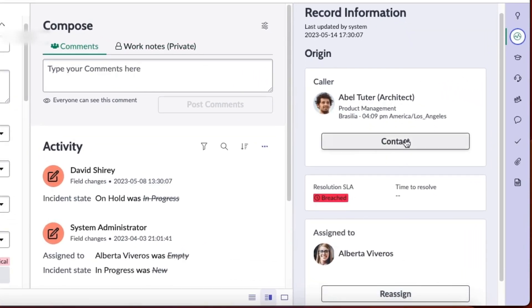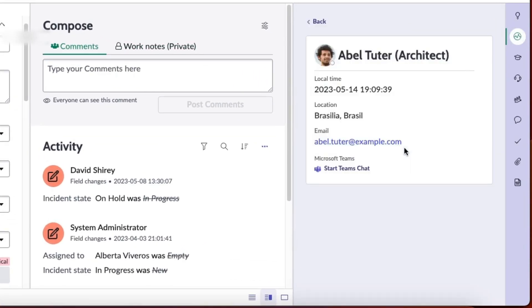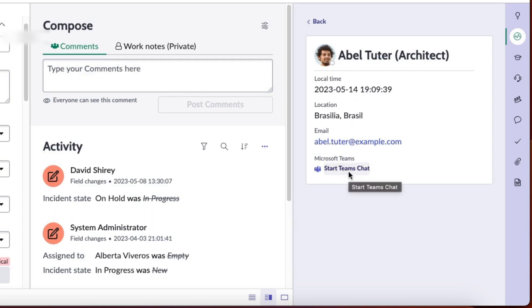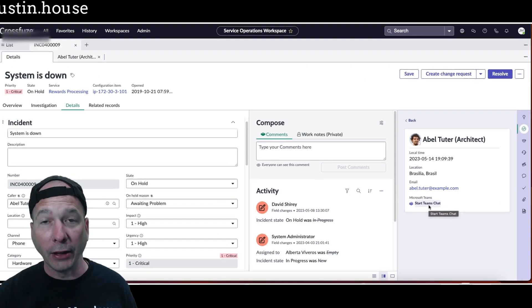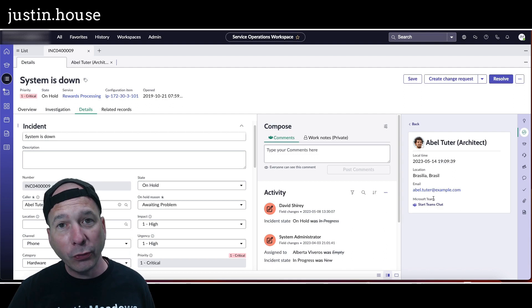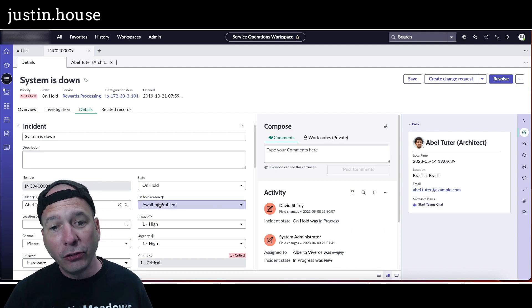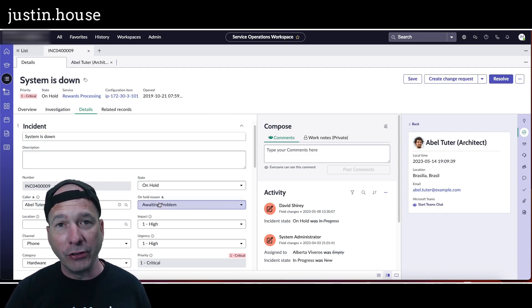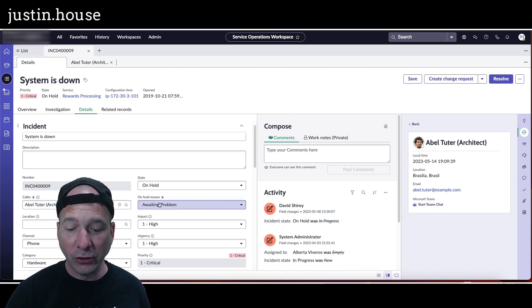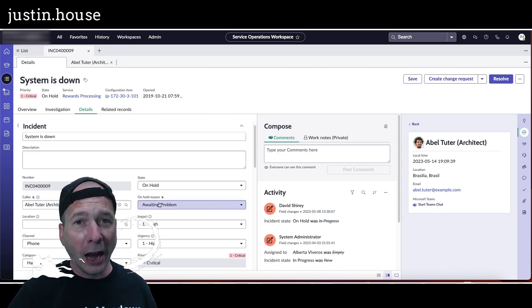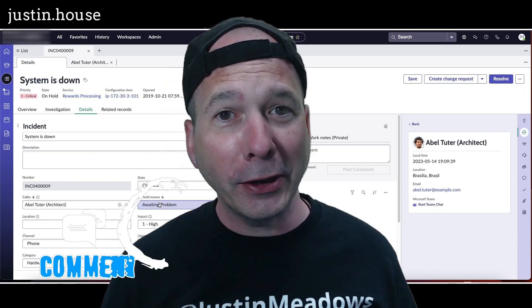If you see that record information tab, now you can look at the contact details for Abel Tutor without ever leaving this particular tab that we're looking at. So now I can see what his local time is, the location, his email, and even start something like a Microsoft Teams chat. So that's what's new to incidents in Service Operations Workspace in Utah.